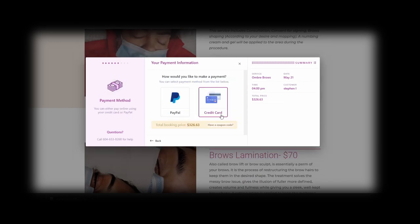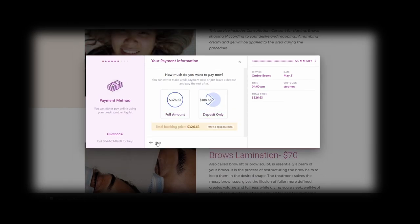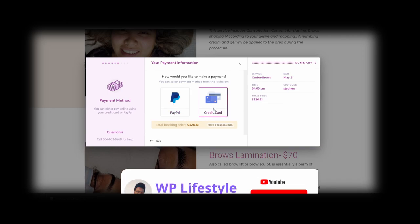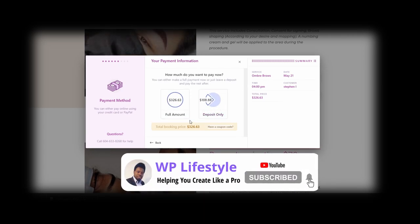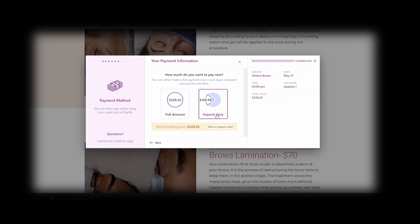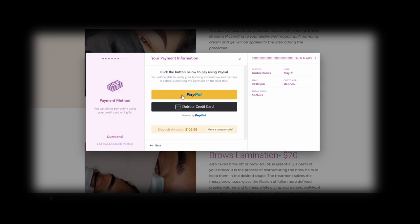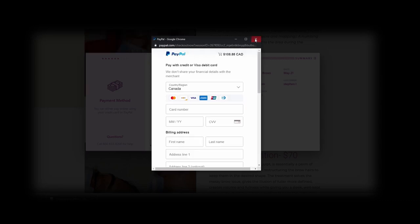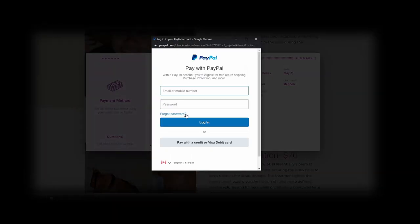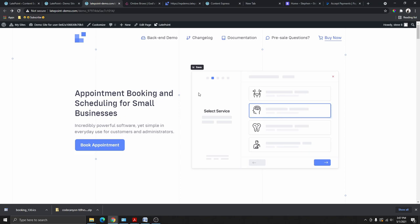If you don't show up for your appointment, your deposit is non-refundable — you accepted that condition by checking the box. From here you choose how to pay: PayPal or credit card. If I choose to make the deposit payment, it will ask for your card details. If you choose PayPal, you log into your PayPal account and make the payment. So now you can see how powerful this plugin is — it's so easy to use and you can manage it from your WordPress dashboard.